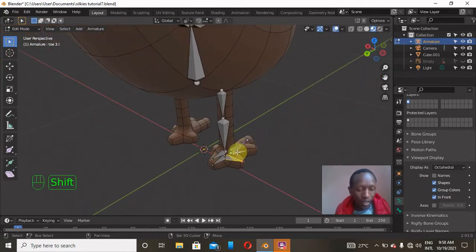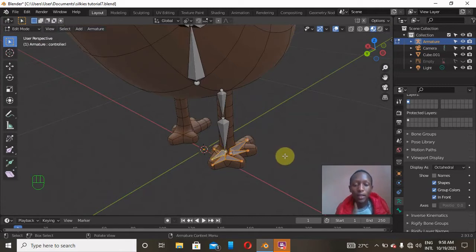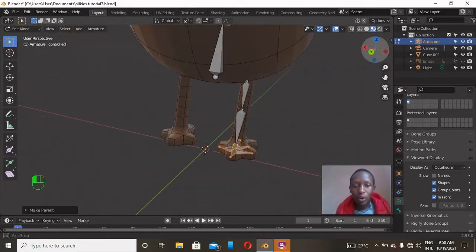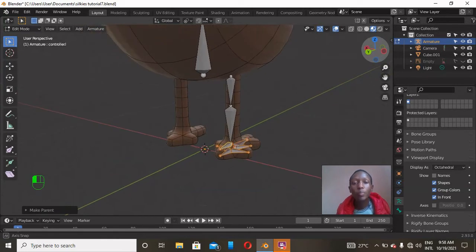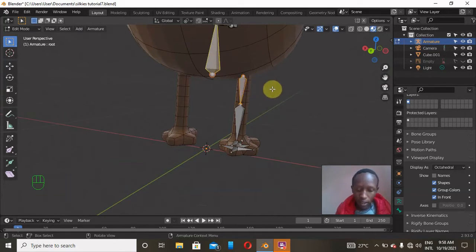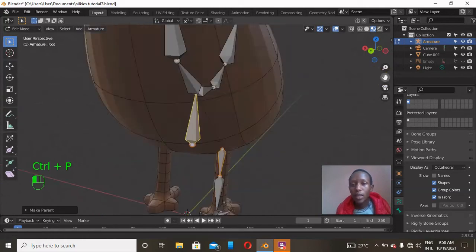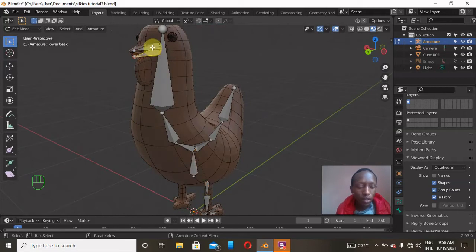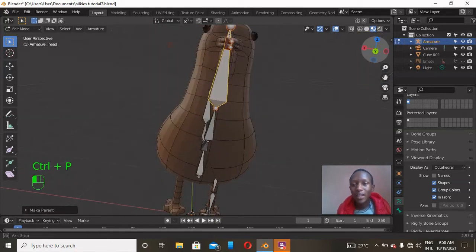I named the toe bones 'toe1.L' through 'toe5.L'. Next, I'll select the toe bones and parent them to the controller bone. I'll click on the toes first, then Shift+click the controller last, and press Ctrl+P and choose 'Keep Offset'. I'll also select the upper and lower leg bones, Shift+click their parent, and Ctrl+P, Keep Offset. For the beak bones, click them, Shift+click the head bone last, and Ctrl+P, Keep Offset.